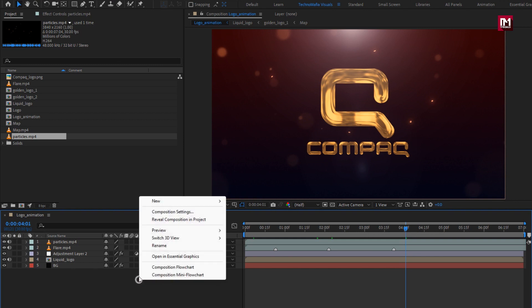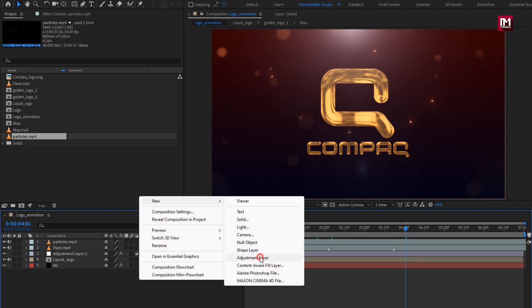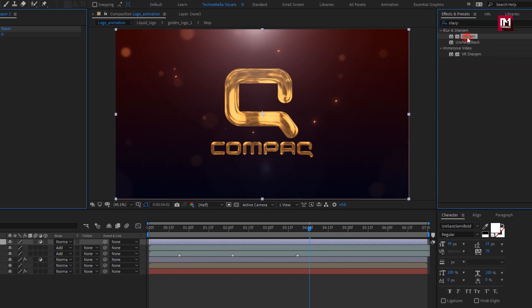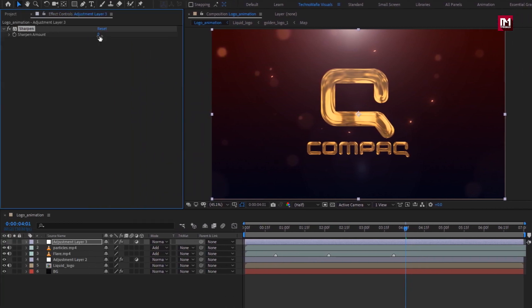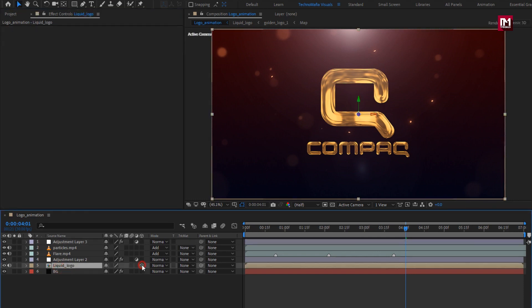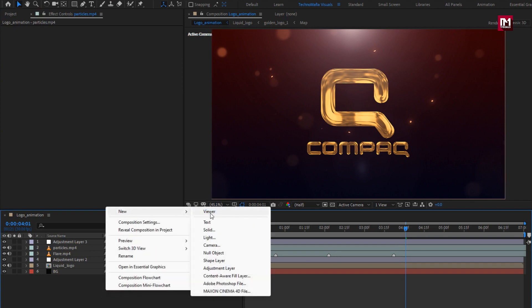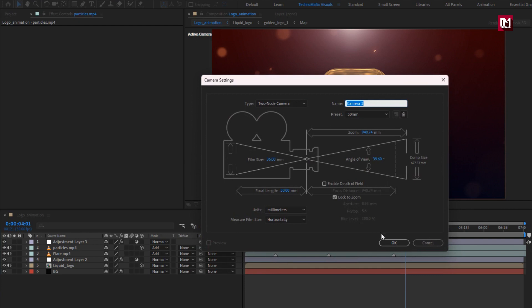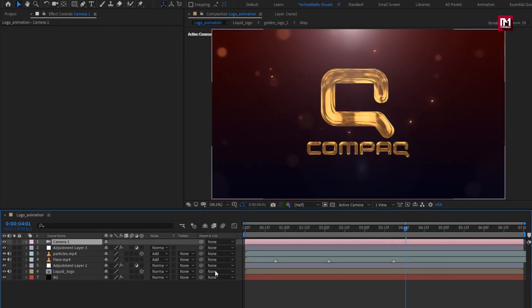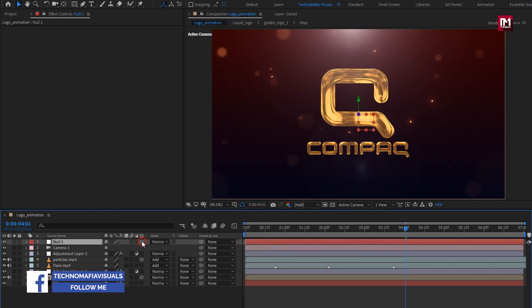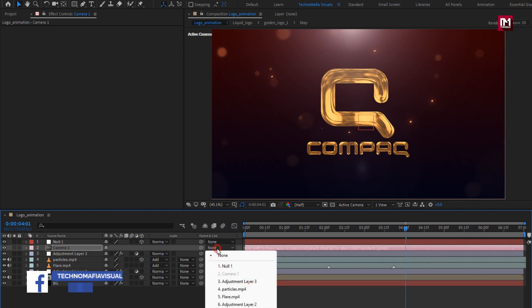Now let's create a new adjustment layer. In Effects and Presets, search for Sharpen and add it to the adjustment layer. Set Sharpen Amount to 20. Now we will change the logo composition and particles media file to 3D. Now create a new camera layer. Now create a null object, change it to 3D, and parent the camera to the null object.